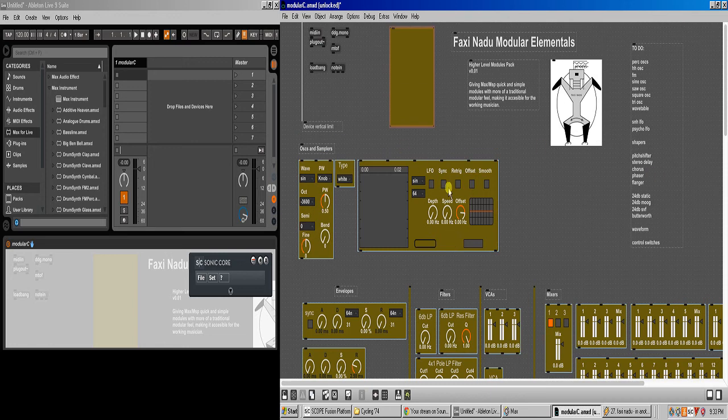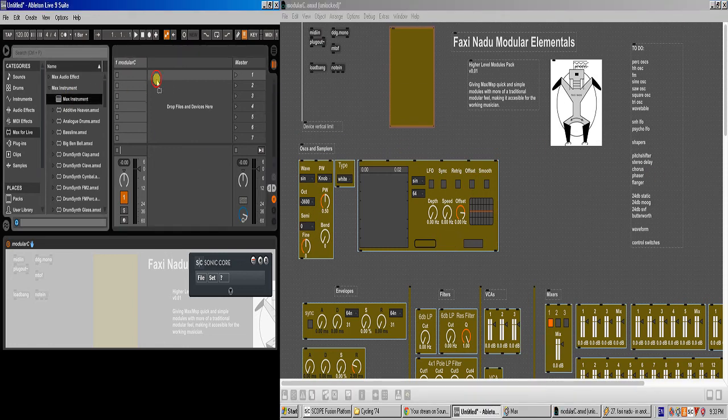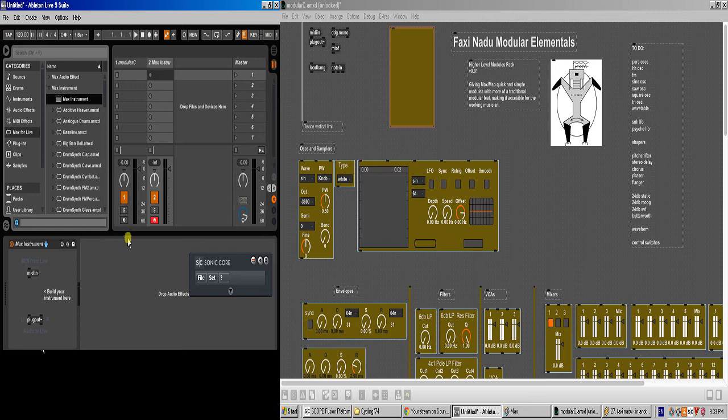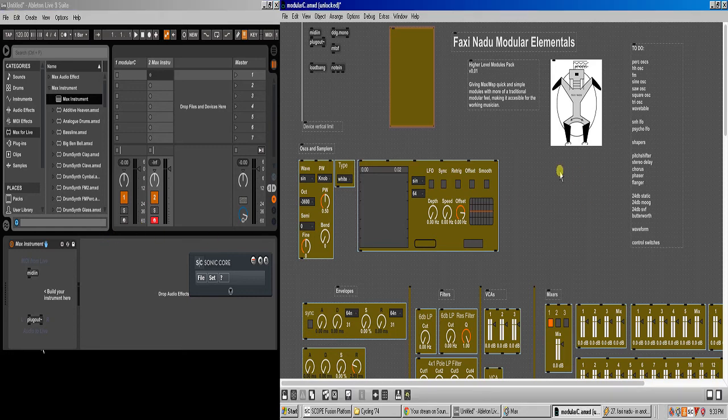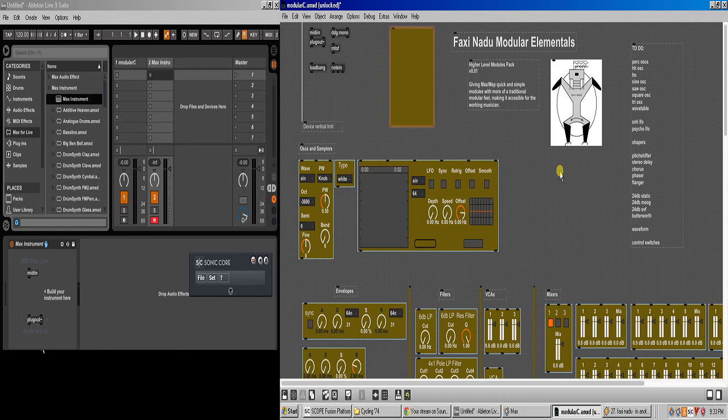If you open a new Max for Live device, let's say a Max instrument, all you get is an empty window with MIDI in, plug out, and you have no idea what's going on. And you want to make music. Even if you know what's going on in Max, you might not want to each time start making all these millions of connections you've got to make in Max just to get a simple device going.